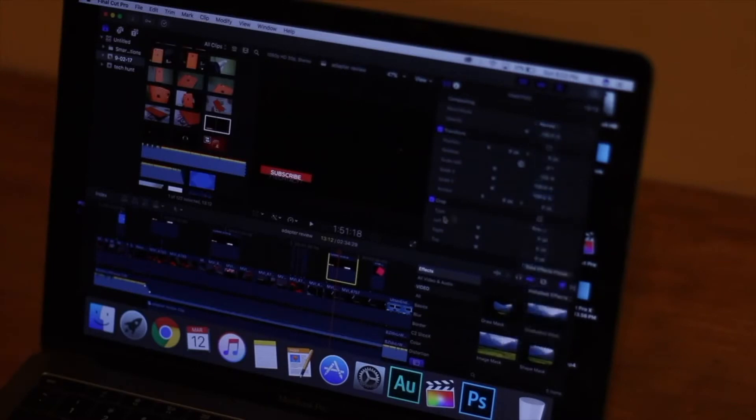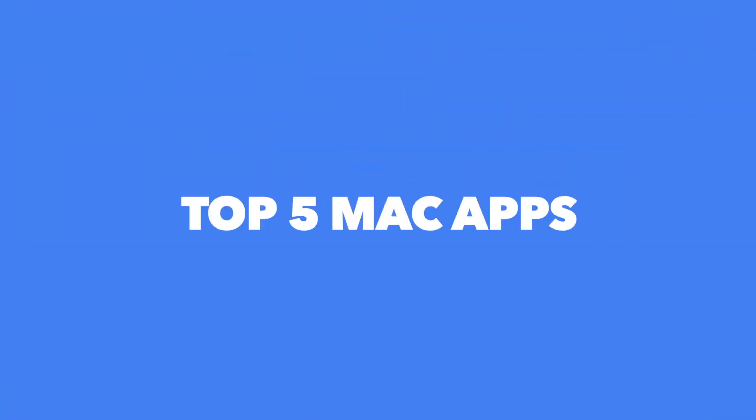Macs do have a lot of power, but with the help of third-party apps, you can take it to the next level. So, we are here to show you the top 5 Mac apps that you should use in 2017.